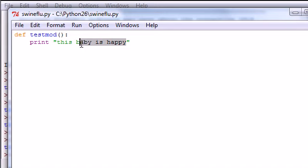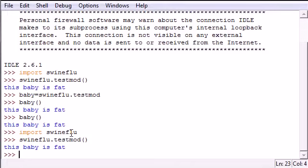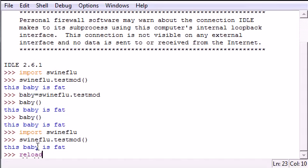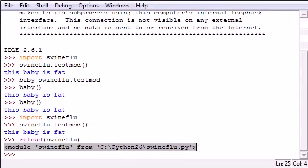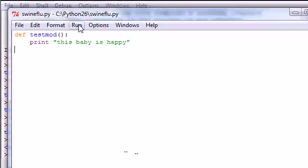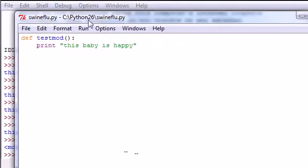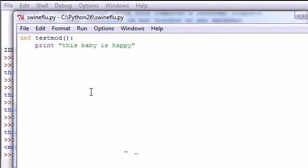If your source file right here is edited, which we just did, we changed it to happy, you can use the new version with something called reload in your program. And this is probably the second easiest thing you're ever going to learn. This is reload, and then inside the parameters put the name of the module, so swineflu just like that.